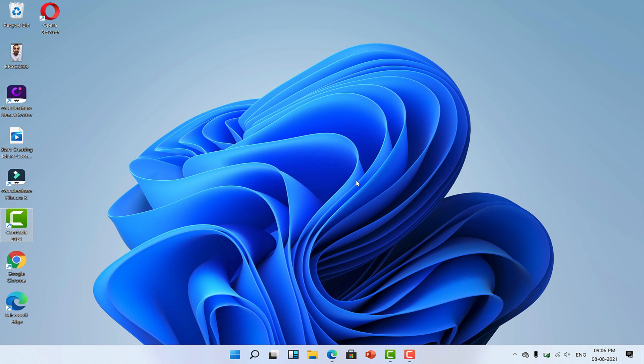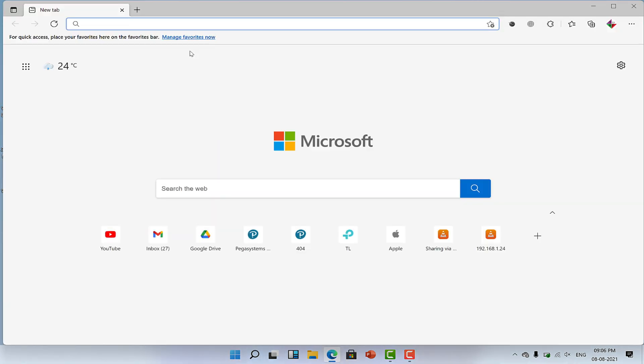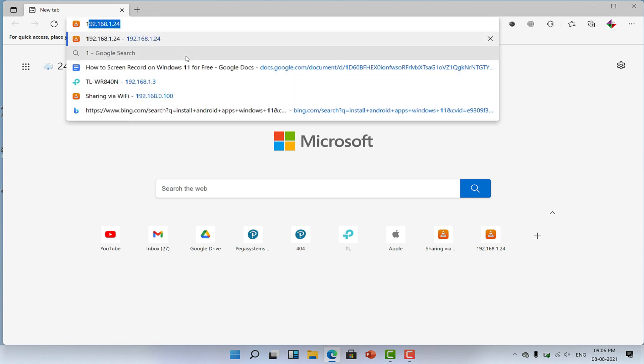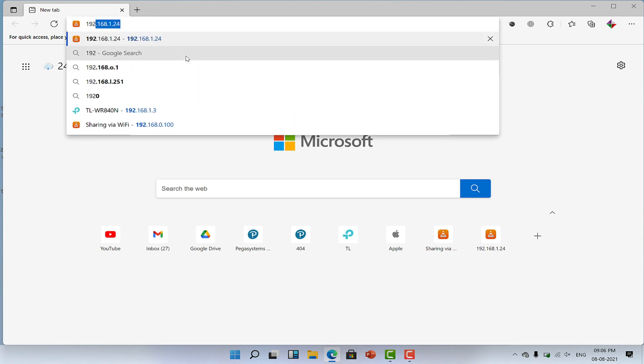Once you are at your desktop, make sure to connect your PC with the same WiFi connection on which your iPhone is connected. Now open any web browser and type the web address which you have got after turning on the sharing via WiFi option.